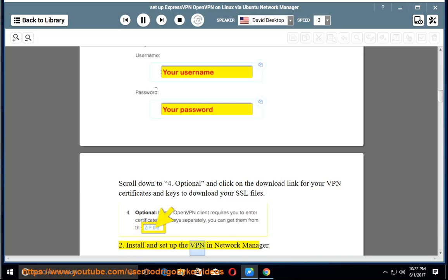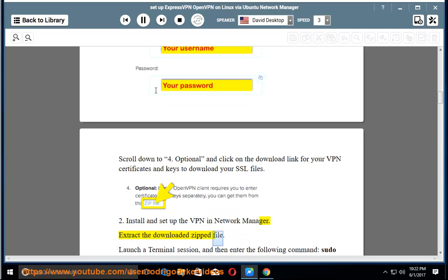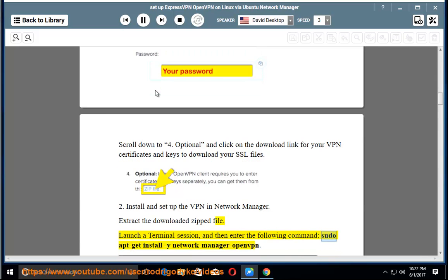2. Install and set up the VPN in Network Manager. Extract the downloaded .zip file. Launch a terminal session, and then enter the following command: sudo apt-get install -y network-manager-openvpn.